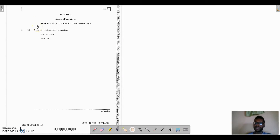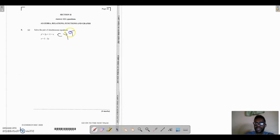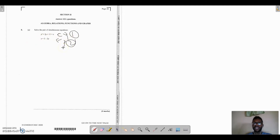We now move to question 8 on the January 2020 CSEC past paper. It says solve a pair of simultaneous equations. This is where section 2 starts, covering algebra, relations, functions and graphs. The first thing I'm going to do is call the first equation 'equation 1' and the second 'equation 2'. Notice that you have a non-linear equation and a linear equation, so there is only one method we can use here: the method of substitution.